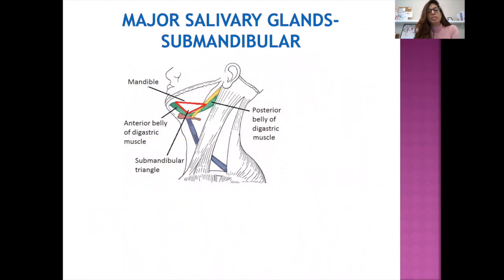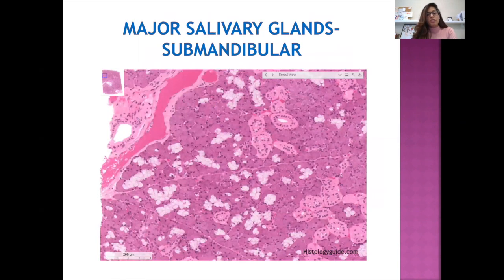Moving on to the submandibular gland, in terms of anatomy it's located in the submandibular triangle, right under the angle of the mandible, bounded anteriorly by the anterior belly of digastric and posteriorly by the posterior belly. The most characteristic finding of the submandibular gland is serous demilunes — caps of serous acini over mucus acini. The rest of the ductal morphology remains the same in all major salivary glands.